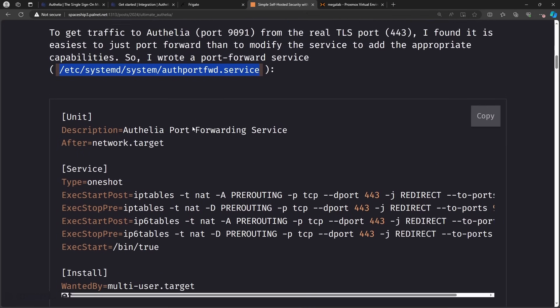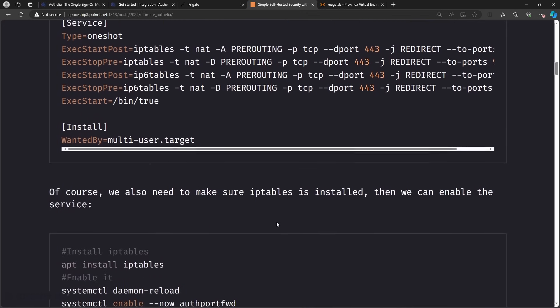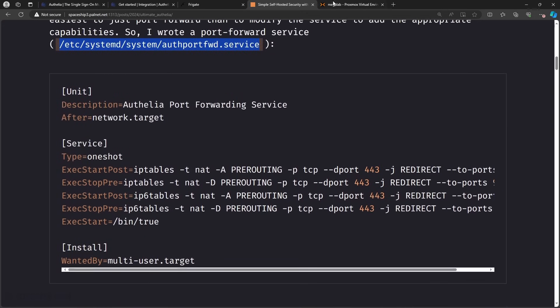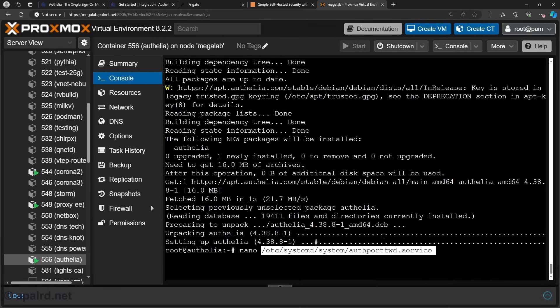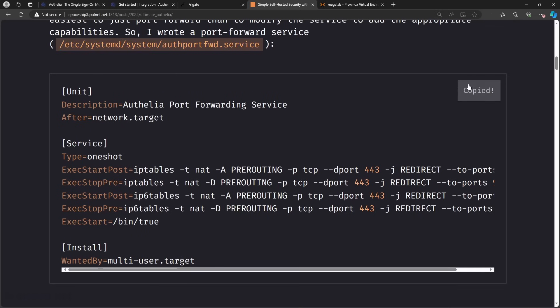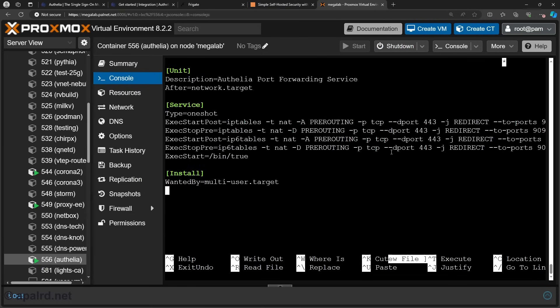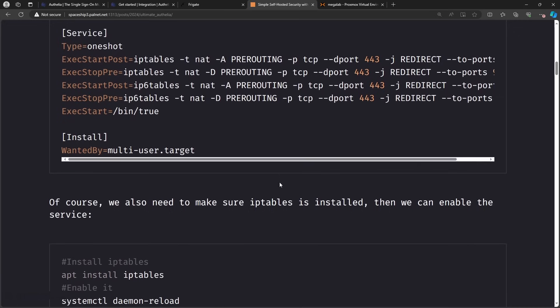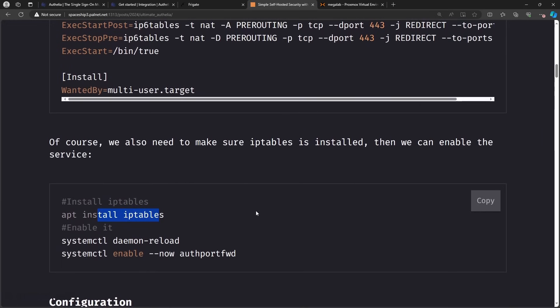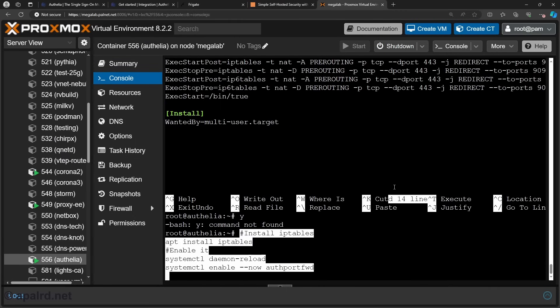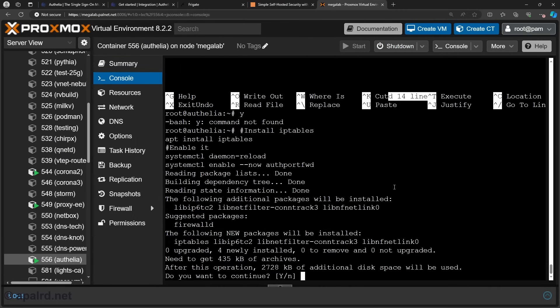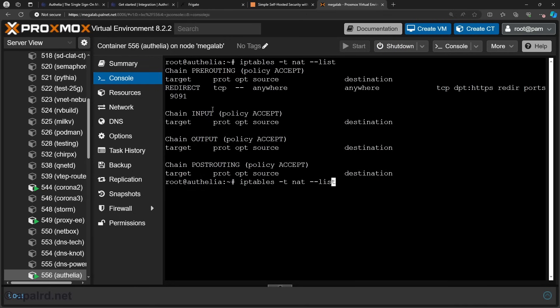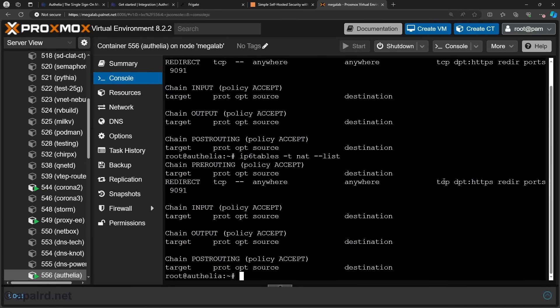So I'm going to copy this in here. We also have to actually install IP tables. So we'll paste that in. And then we can install IP tables, reload, and enable. So if we list, we see we have redirect to 9091. And you do the same for IP6 tables. There's also one for v6 as well.